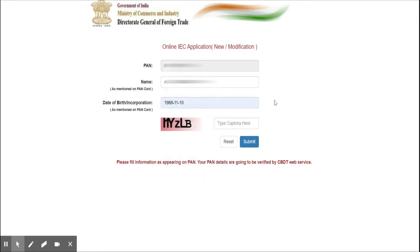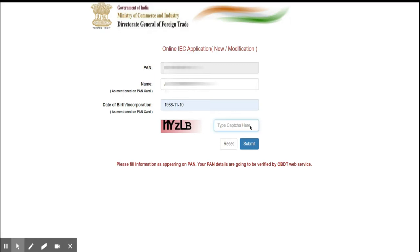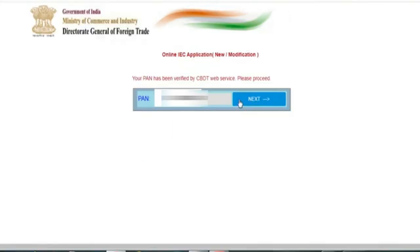If you are a firm or company, enter the company's name as per the PAN and their date of incorporation. Enter the captcha and press the Submit button, then type your PAN number once again and press the Next button.